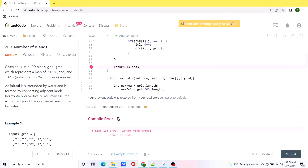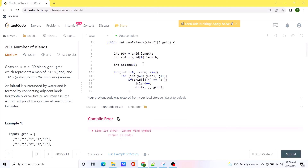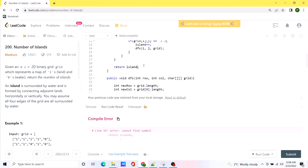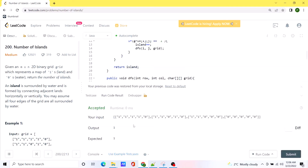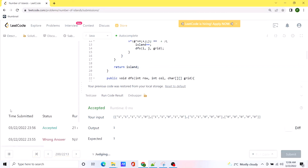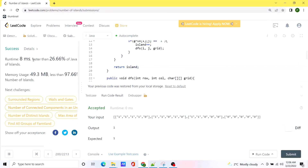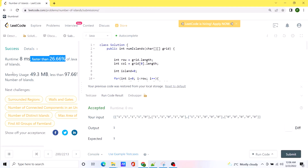It looks like we messed something up — oh okay, it seems our solution is working! Let's try to submit the code. The solution is working, but it's not the most efficient. I'll try to make my solution better because maybe there is some other way to solve this problem, and if I find one, I'll probably make a video on that sometime in the future. Meanwhile, let me know in the comments if you have any thoughts regarding this problem.